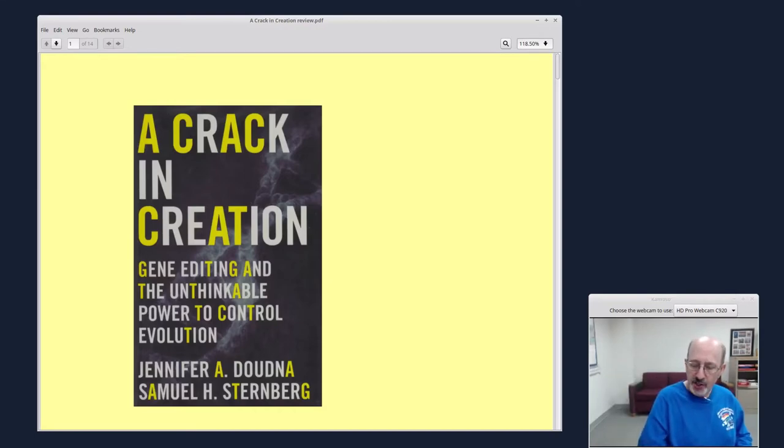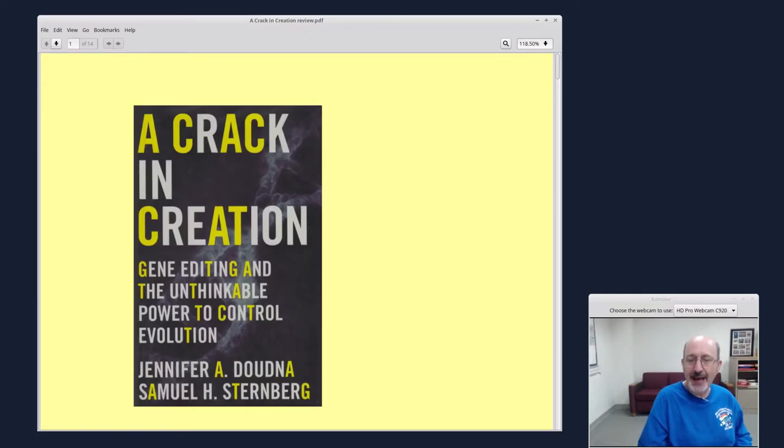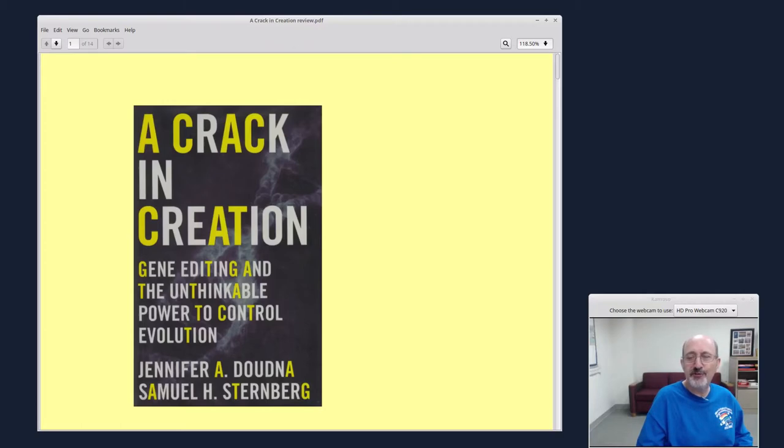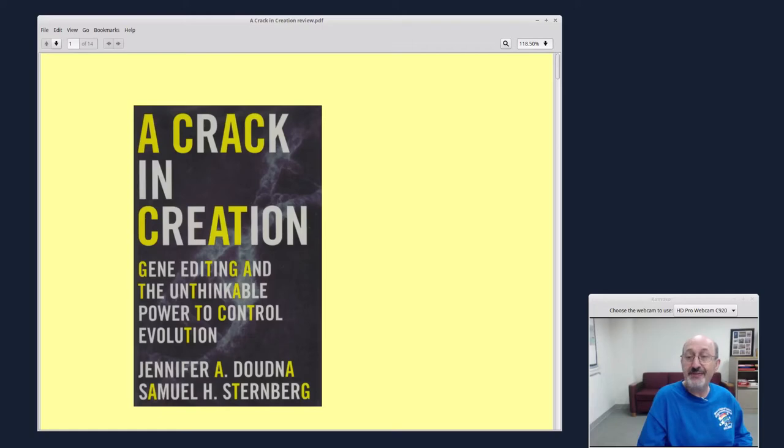Jennifer Doudna is a brilliant scientist who had a role in the development of this technology called CRISPR, gene editing technology, and this is her own personal story, but it's also the story of CRISPR.